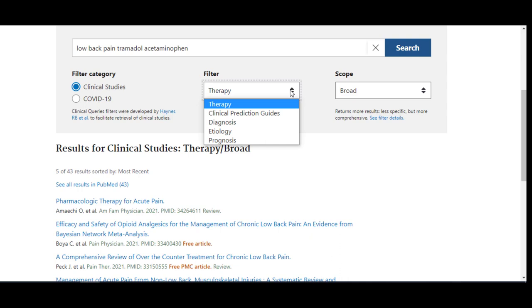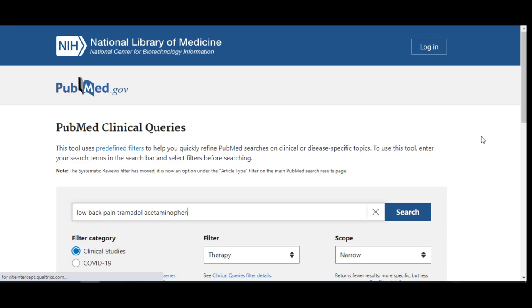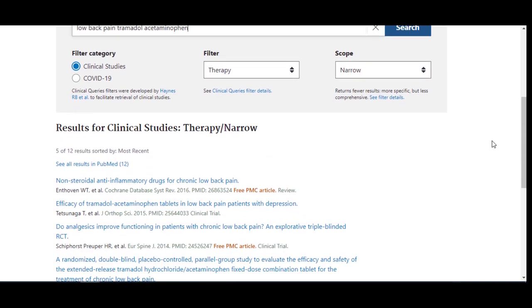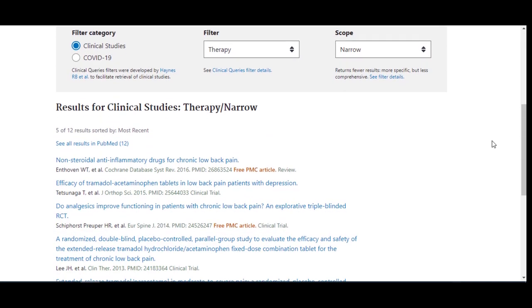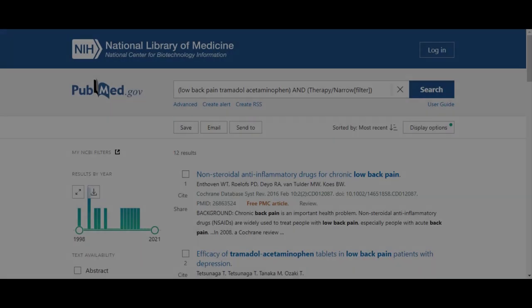I am going to select Narrow from the drop-down menu under Scope, because I only want papers that are highly related to this topic. But I could choose to leave the scope set to Broad if I wanted to see what else PubMed retrieved. After adjusting the scope to Narrow, our result numbers have decreased. I can choose interesting papers from the most recent five results shown on the Clinical Queries page, or I can click See All Results in PubMed to be taken to the full list of papers.